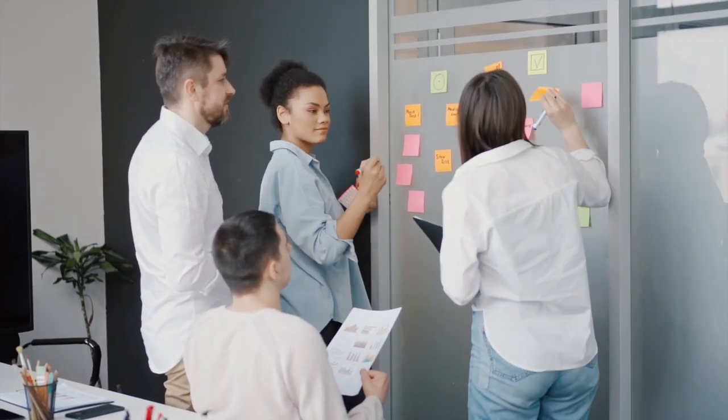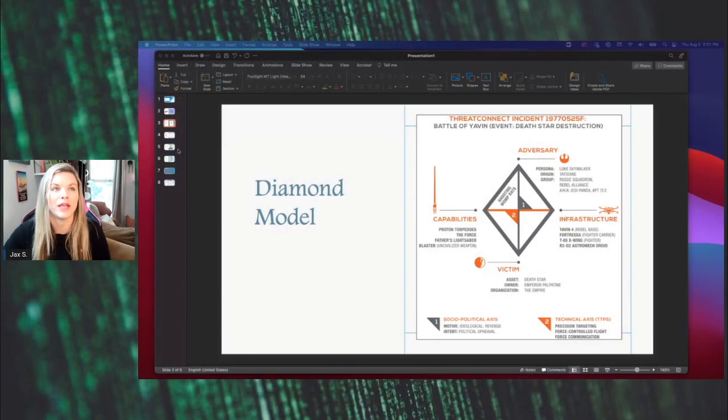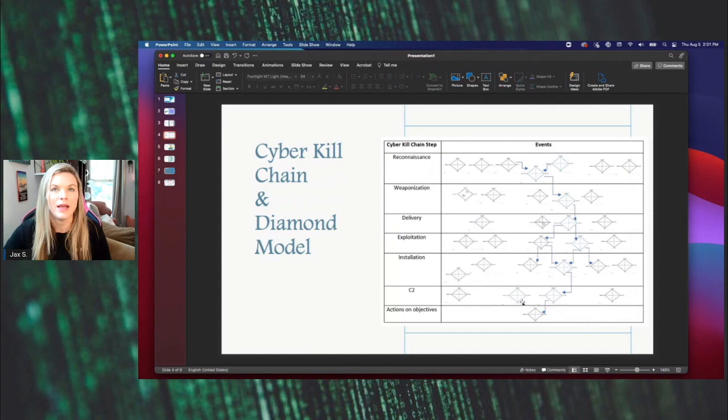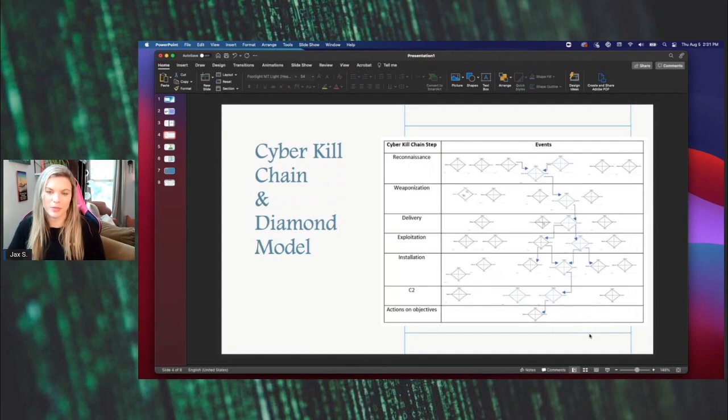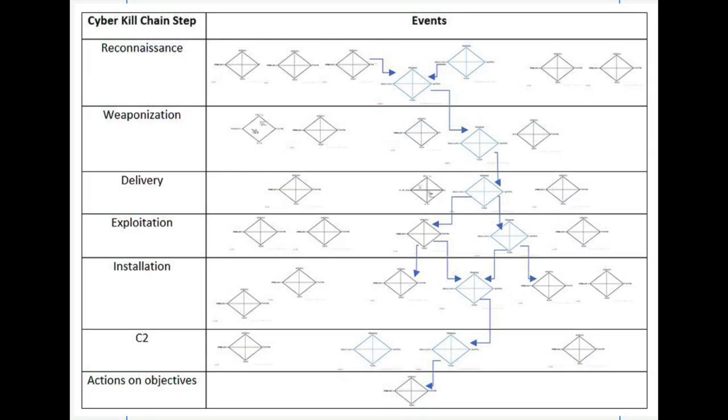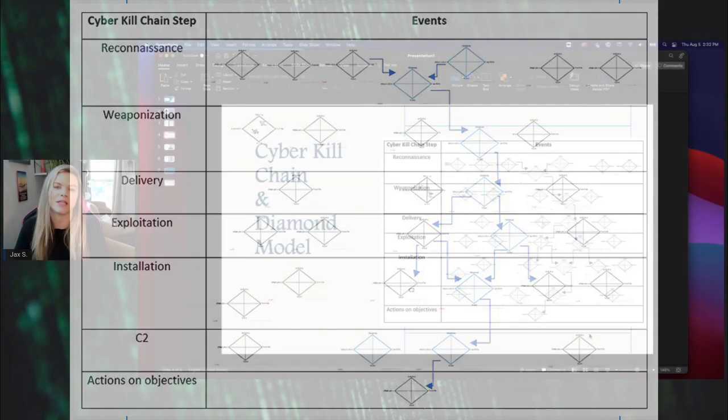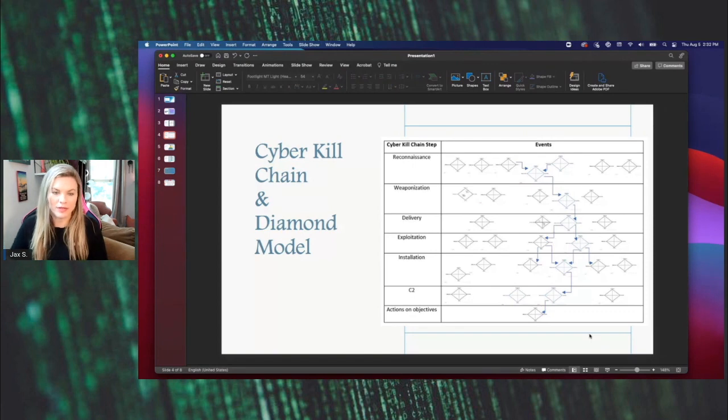Another great thing about the diamond model is it can be overlaid using the cyber kill chain. This is just an example of overlaying the cyber kill chain with the diamond model on the right-hand side. I know this is really small. It was more for a visual depiction to show you how detailed this can get and how necessary it is to be constantly updating this information around the diamond model.